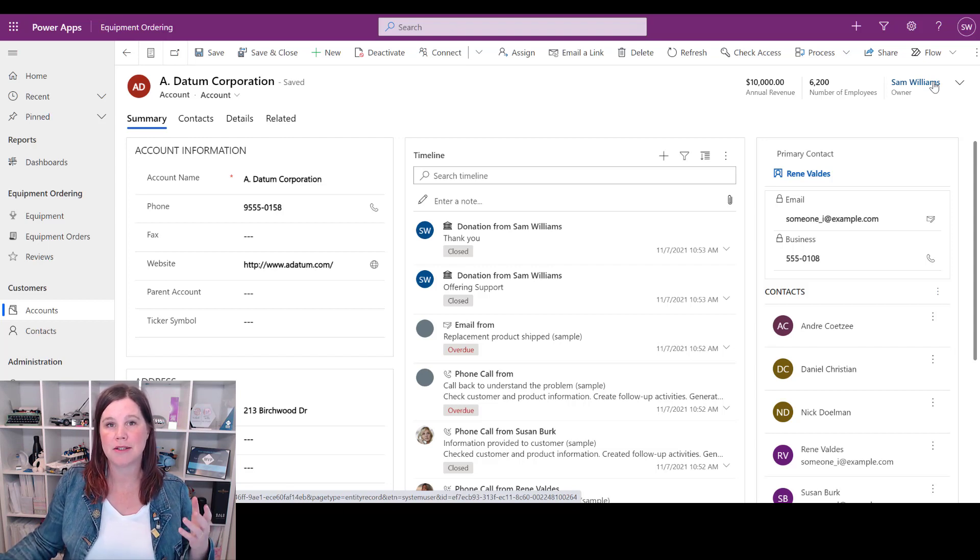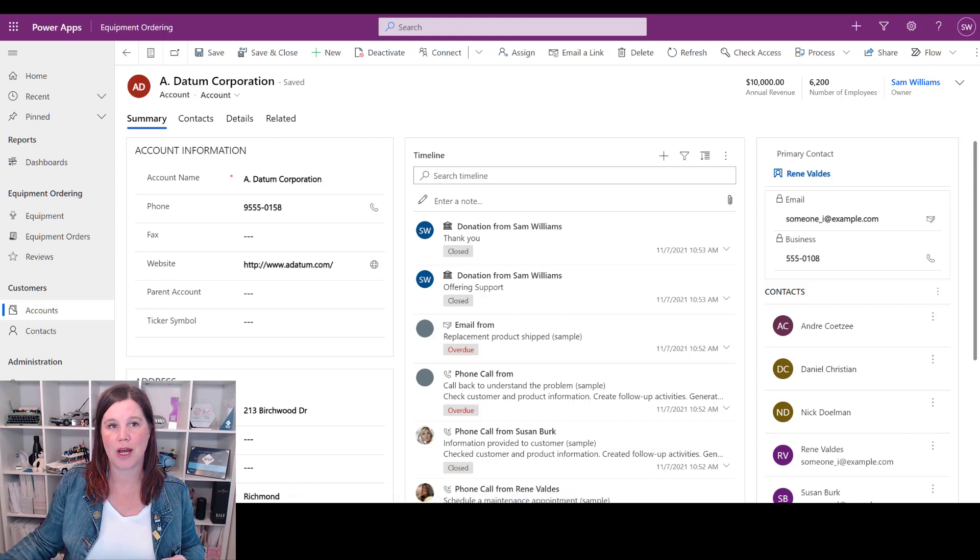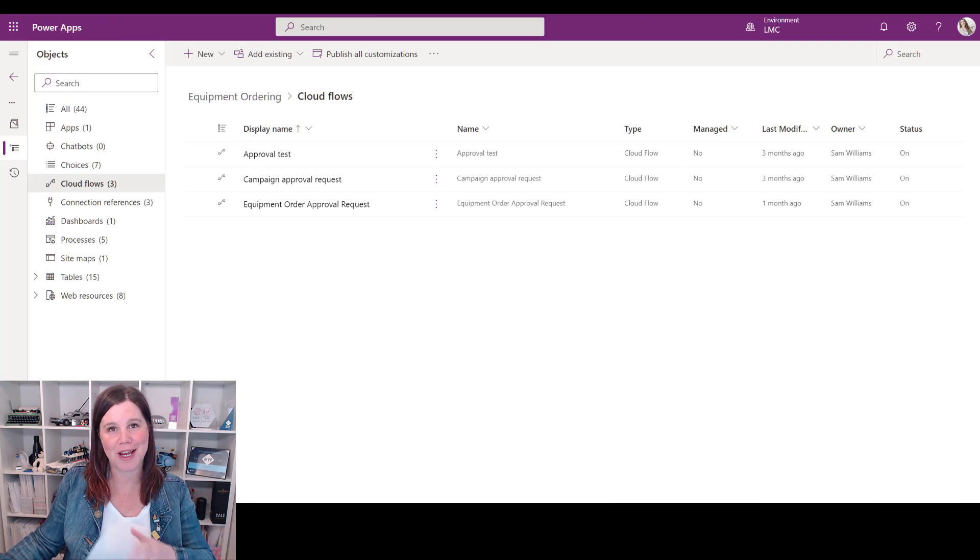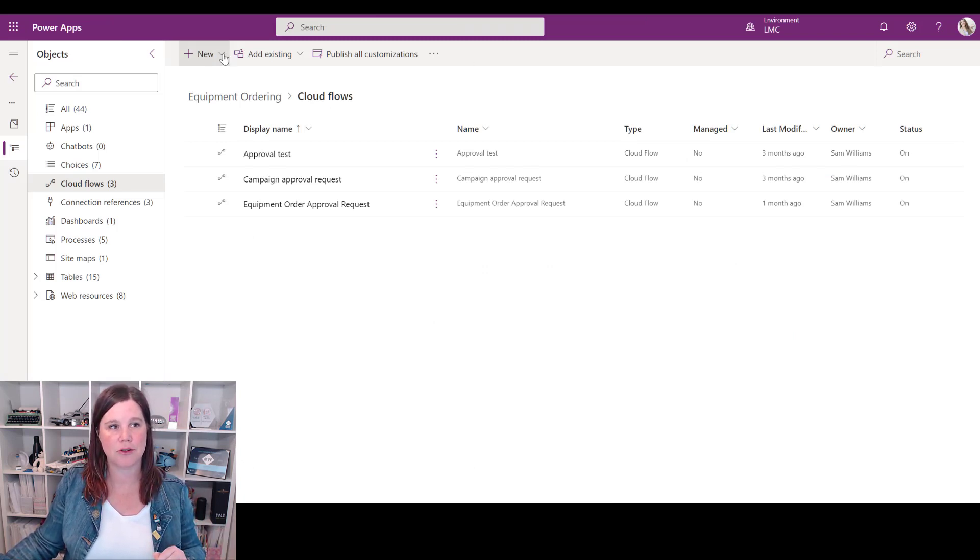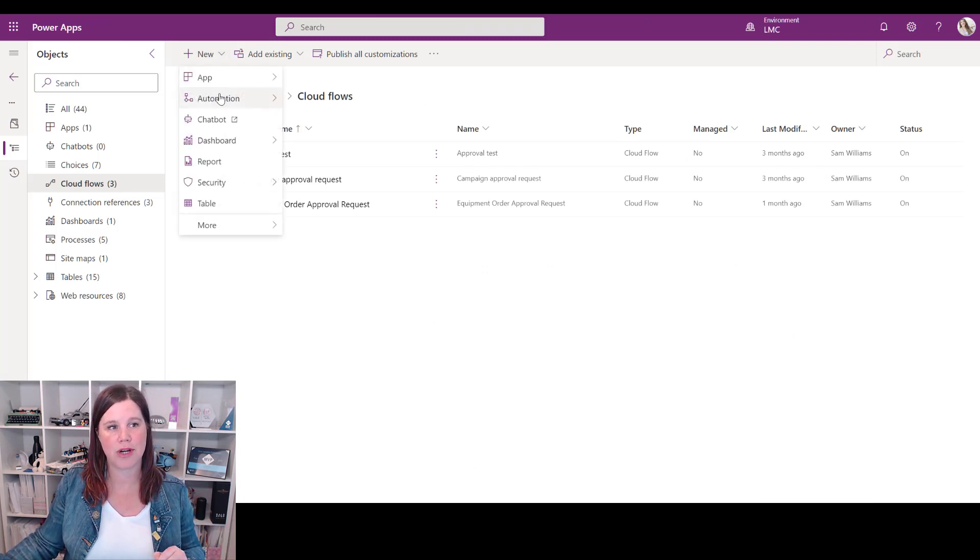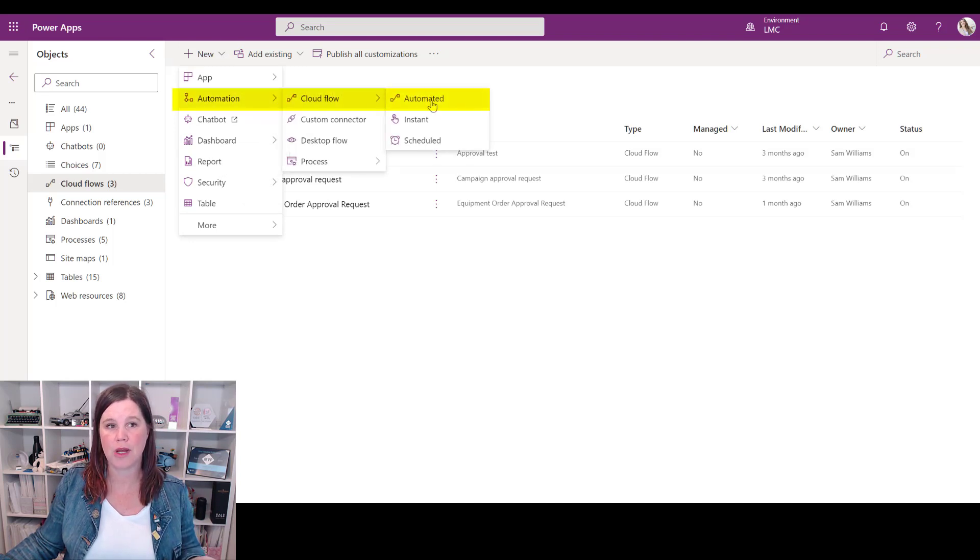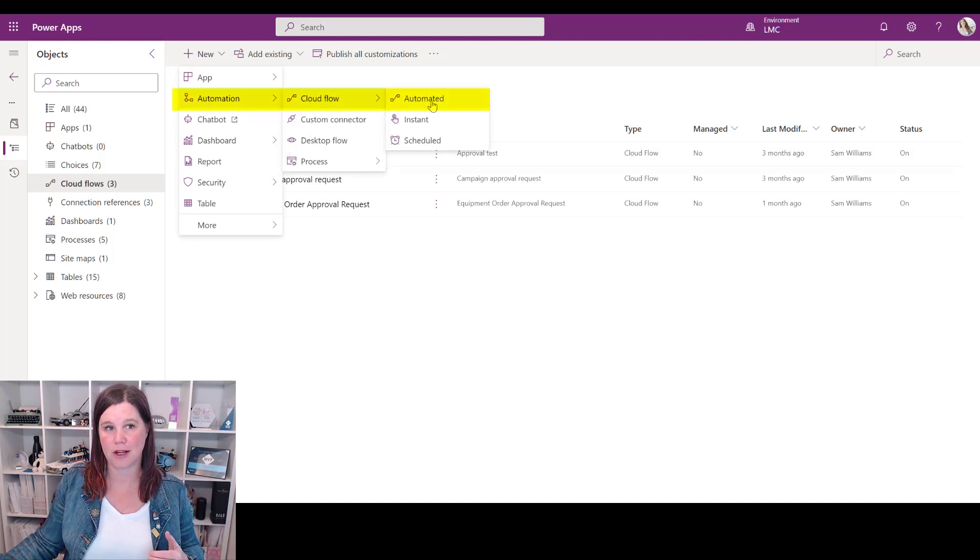So we're going to go into our make.powerapps experience where we always work inside a solution, and once I'm inside my solution I'm going to create a new automation - a cloud flow. There are different types of cloud flows that I can create here.